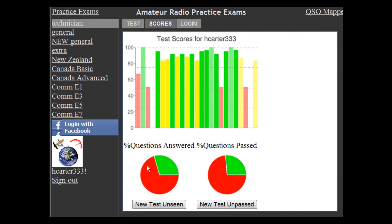That's handy because down here we have two pie charts. The one on the left tells you what percentage of the questions in the pool you have actually practiced on. And if you click the button below it, it'll make a test for you that focuses on the questions that you haven't seen yet.